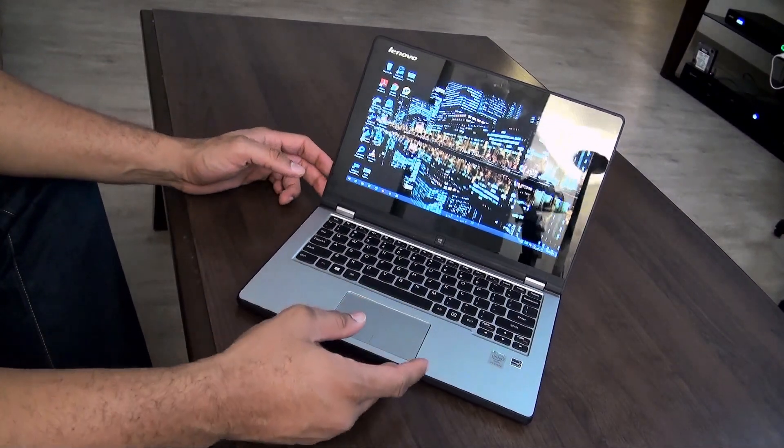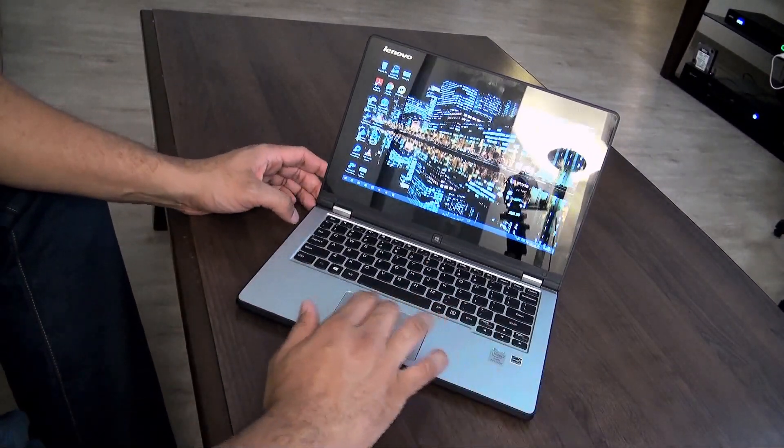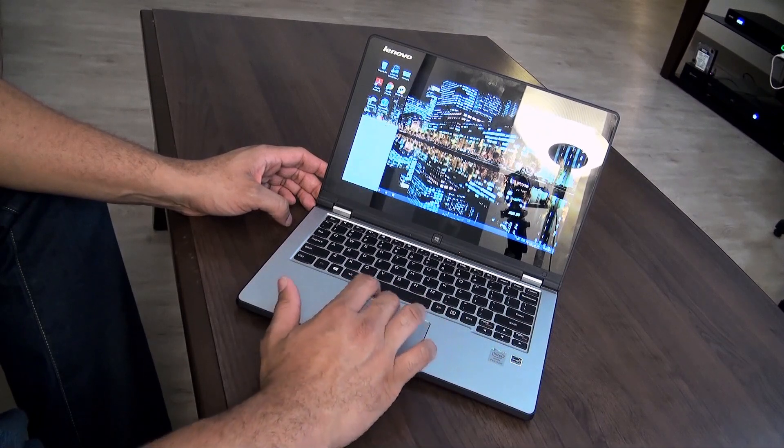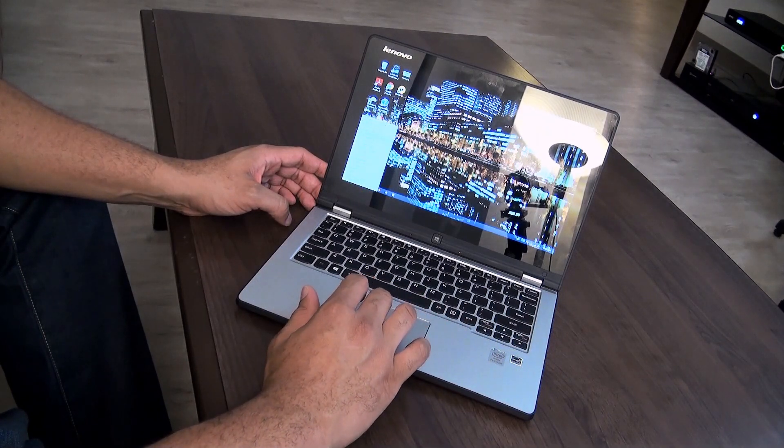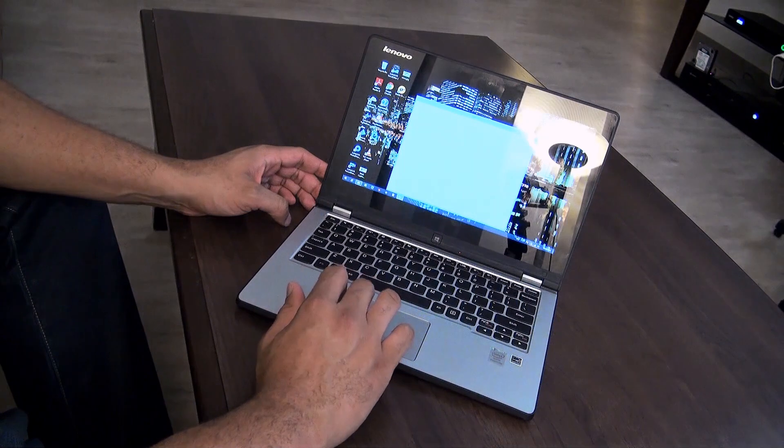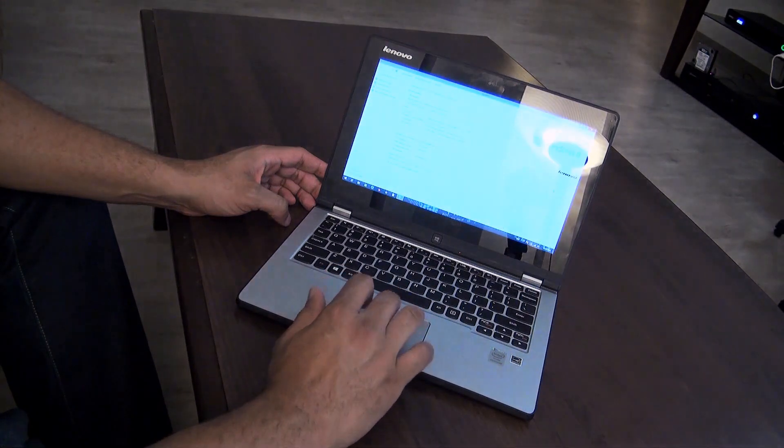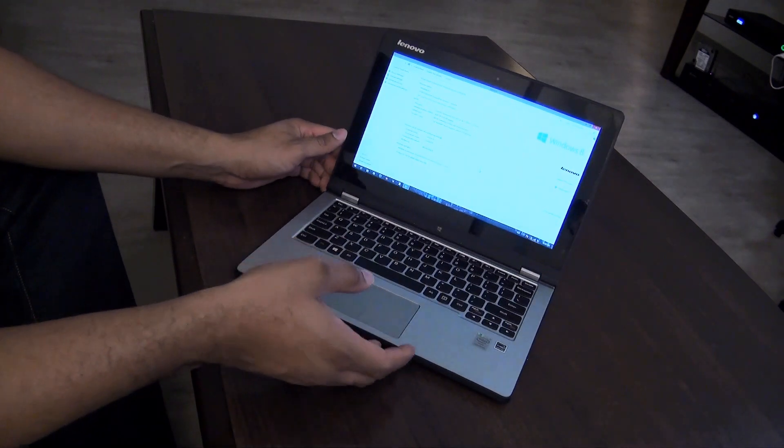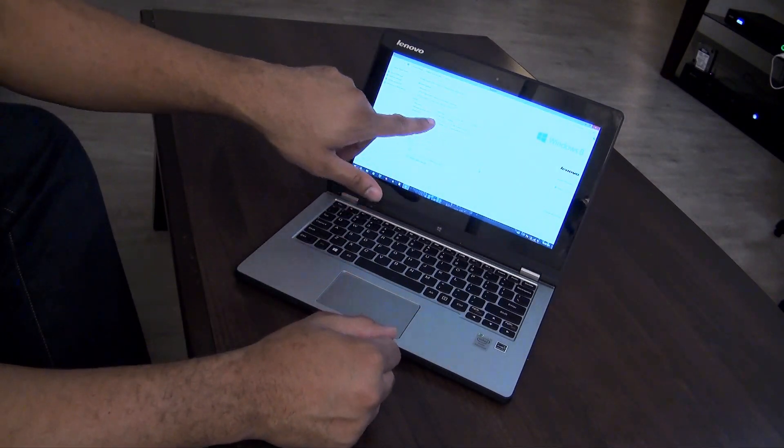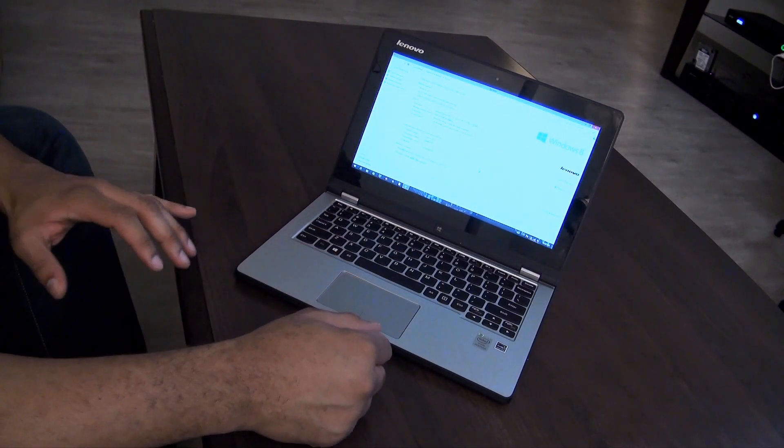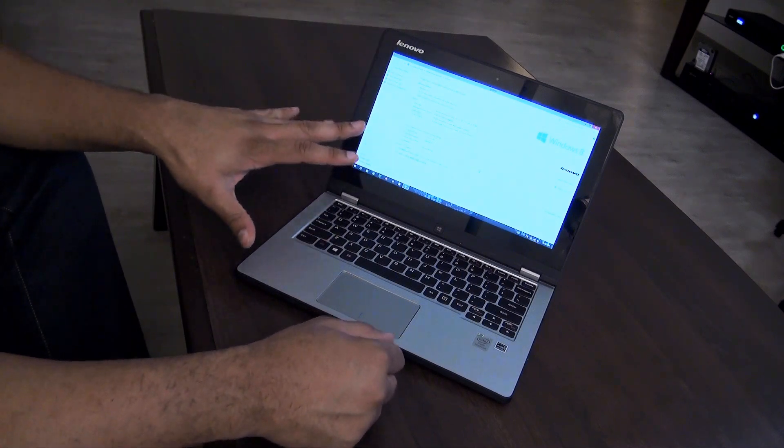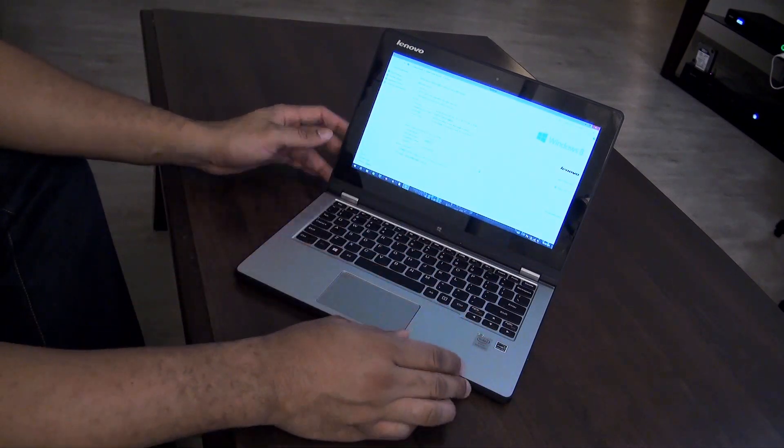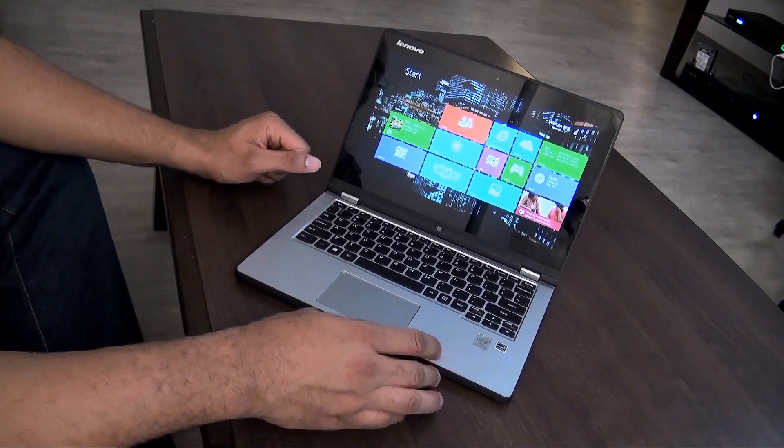I'm in the desktop mode. Now we can actually take a look here. This is running Windows 8.1. We'll bring up the fancy old Windows 8 so you can kind of see some of the specs here. It comes with four gigabytes of RAM inside of this.